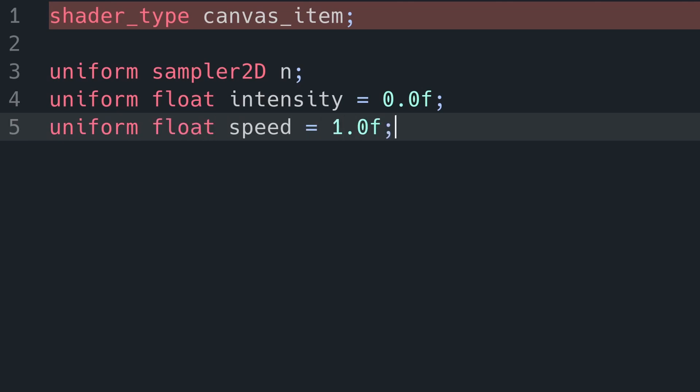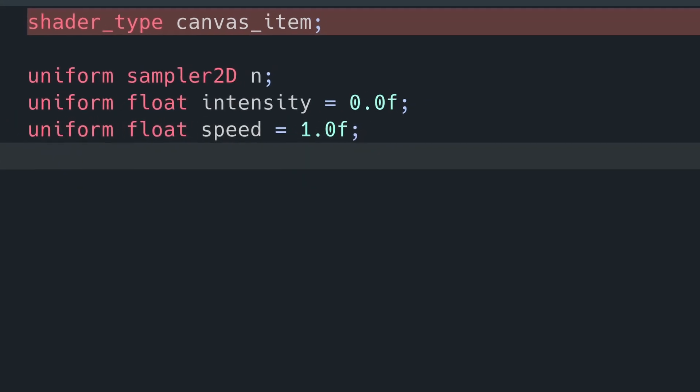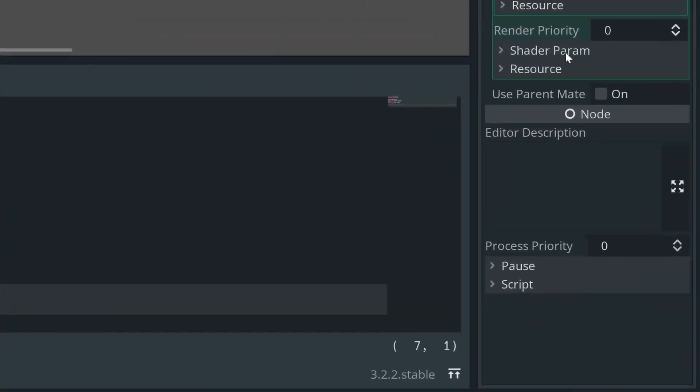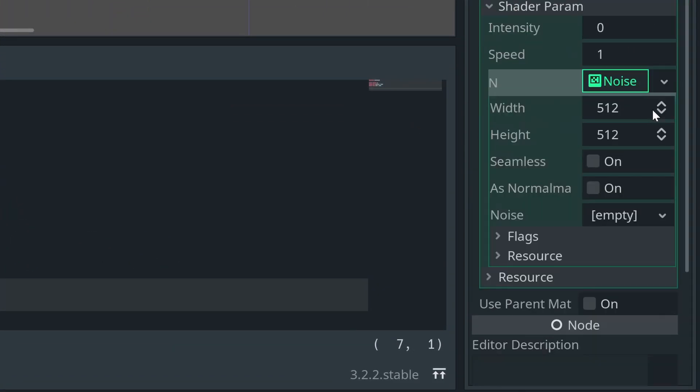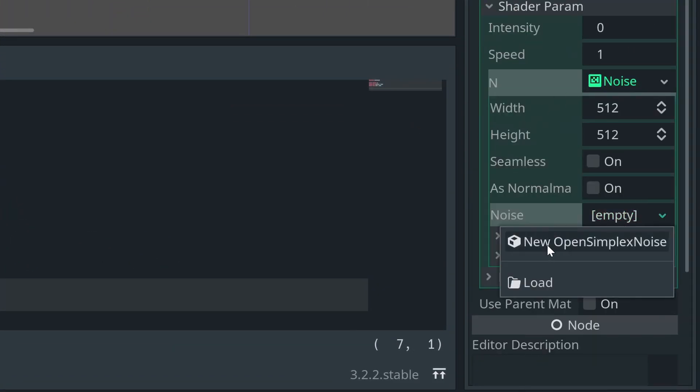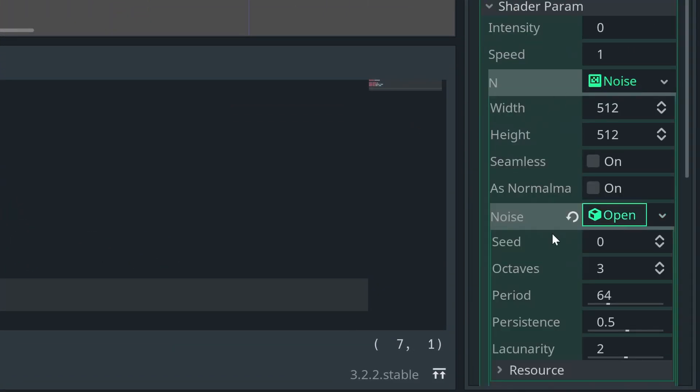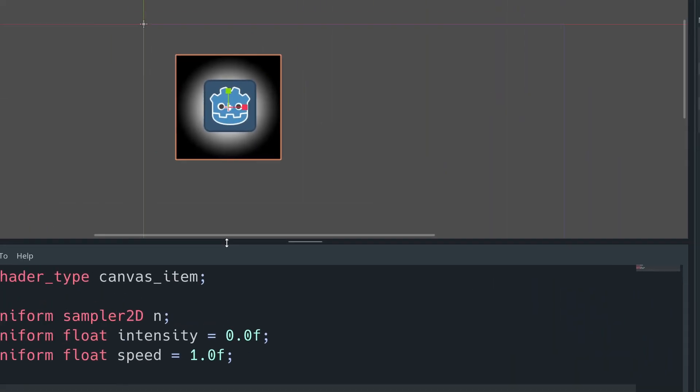Now we can quickly set up our noise. We want to find the n shader parameter, add a noise texture, and then add a noise variable.